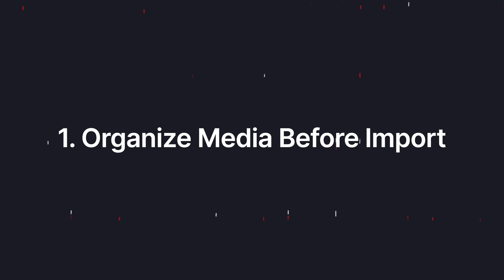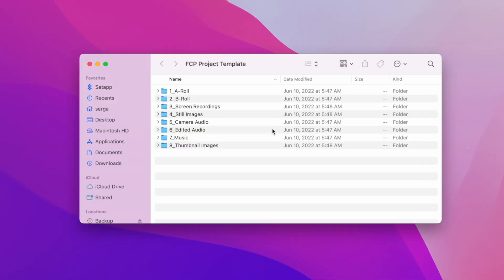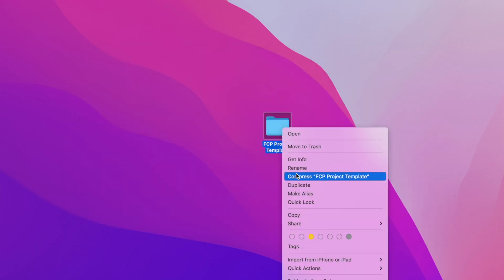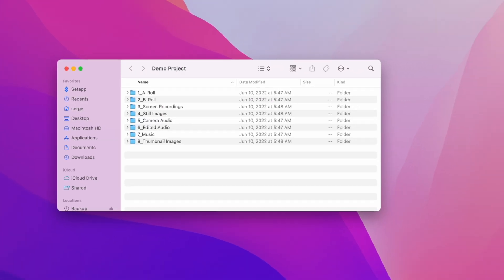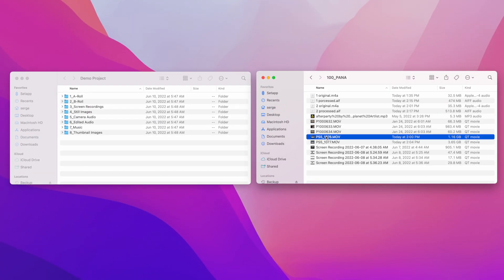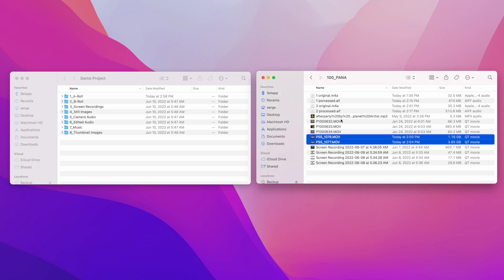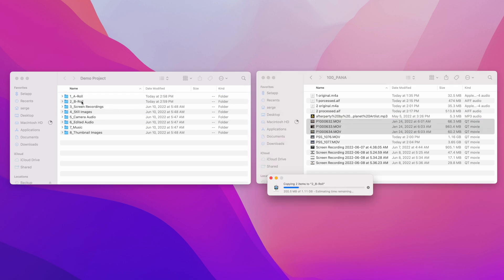Before you even import your media into Final Cut Pro, take a couple of minutes to organize it into folders. For example, I have a folder template with separate folders for A-Roll, B-Roll, screen recordings, music, and more. For each project, I make a copy of this folder, rename it, and transfer the media from my memory cards into the appropriate locations in this folder as soon as I finish filming.